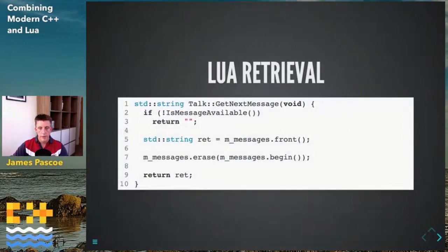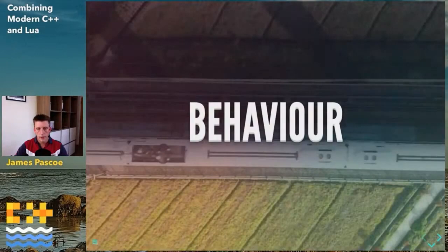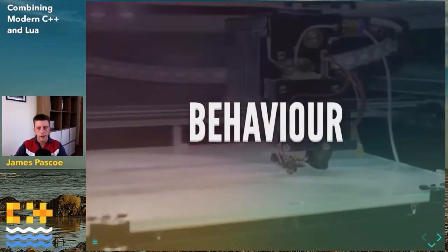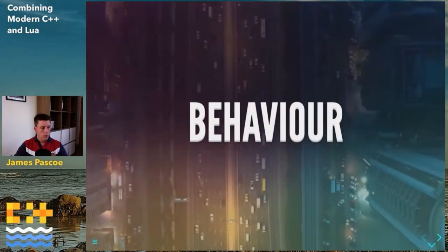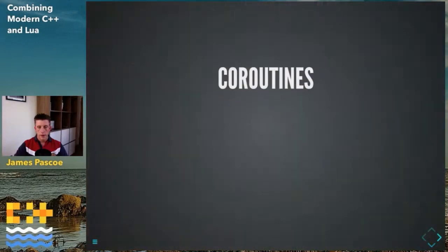The last function is a getter: if nothing is available, return an empty string; otherwise take the first message, remove it from the m_messages array, and return it. We'll see this in the context of Lua shortly. Does anybody want to ask anything at this point? No questions — let's proceed.